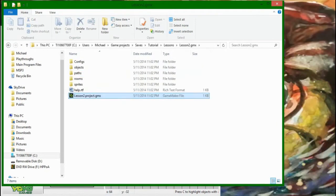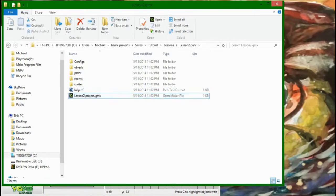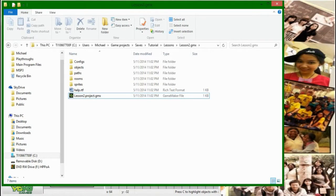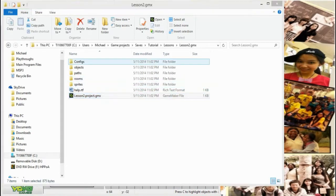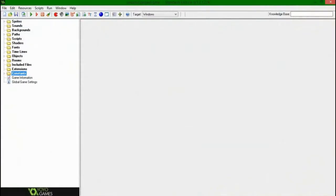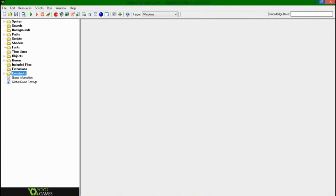And something else that trips a lot of people up is that you can't just take this lesson2.gmx and, say, email it to somebody or post it on an internet forum. This on its own won't open up if you don't have the rest of this because this in here contains the rest of what you need to make a game.